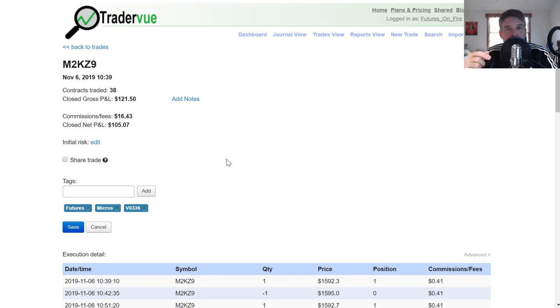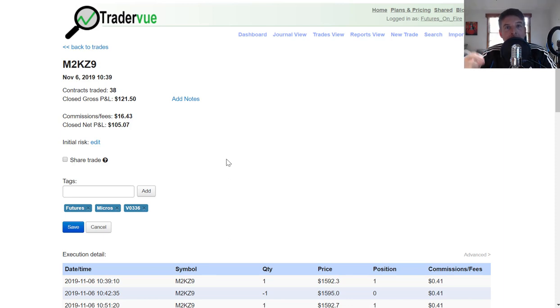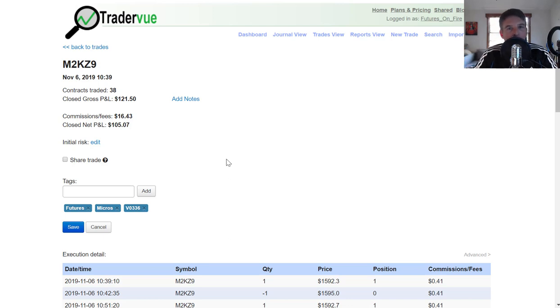Now you might be thinking, you just told me, Rod, that you're going to have hundreds of thousands, millions, a lot of trades over the course of your career. This is going to be crazy to go in and tag them all. I agree. You do not need to go in and tag them all.